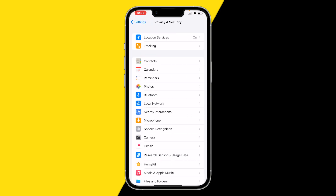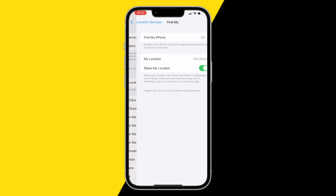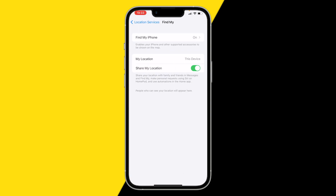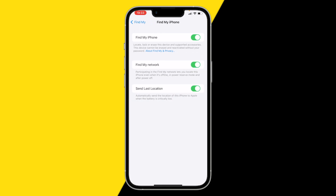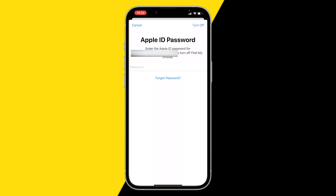Click on it and click on Location Services. Here you want to click on Share My Location and click on Find My iPhone. Here you can enable or disable Find My iPhone simply by switching the toggle.